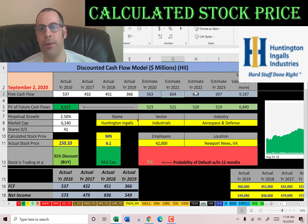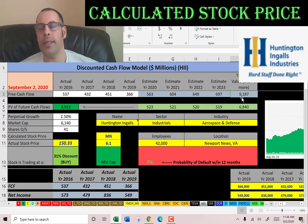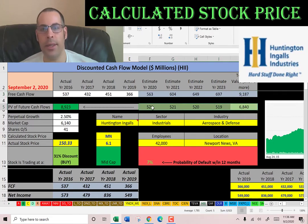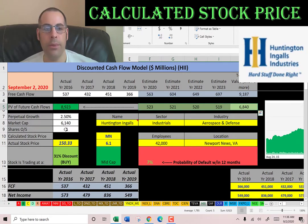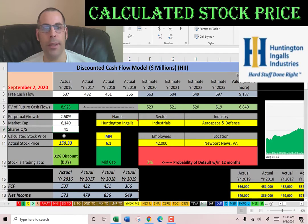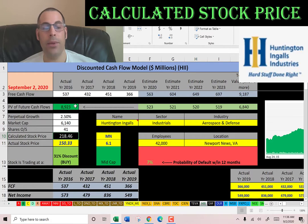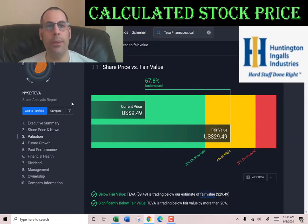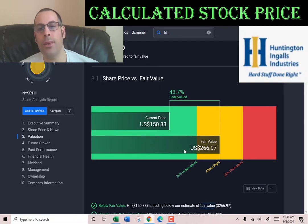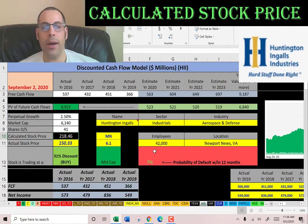We estimate four years of future free cash flows, shown in blue, and a terminal value — all cash flows past year four — at 9.2 billion. Discounting those back to today using the WACC gives a company value of 9 billion dollars. Dividing by 41 million shares, we get a calculated intrinsic stock price of $218, so they're also trading at a discount — a 31 percent discount.